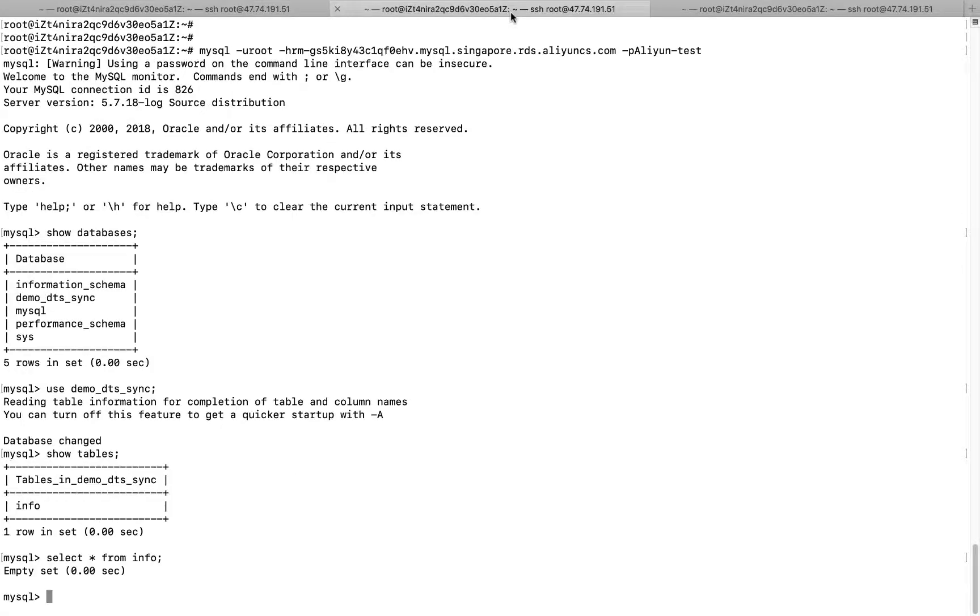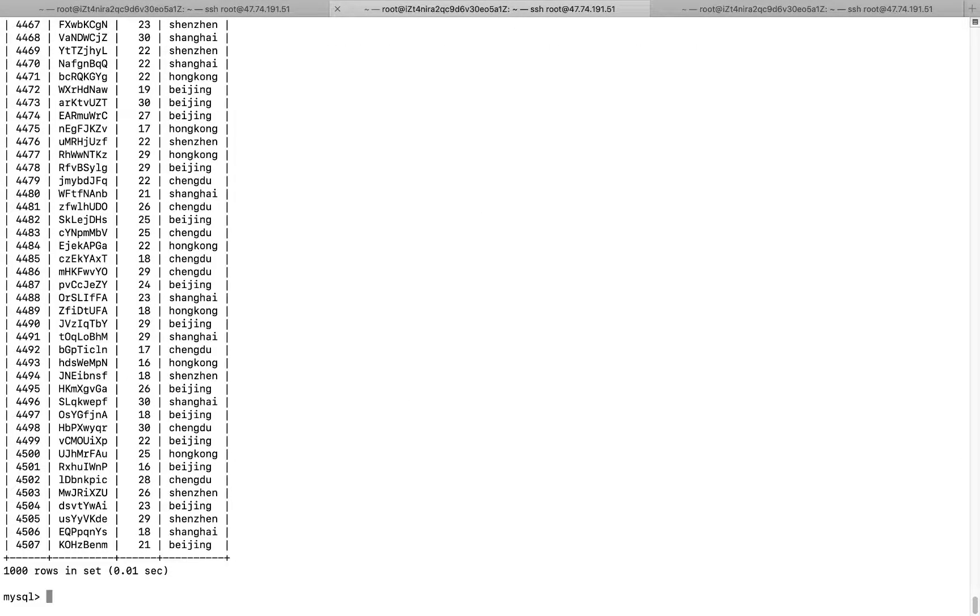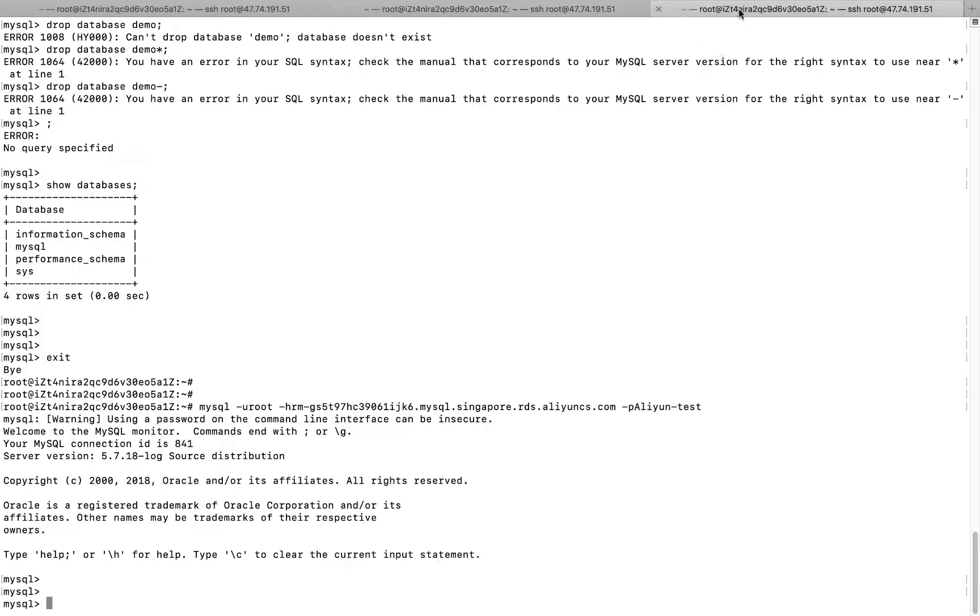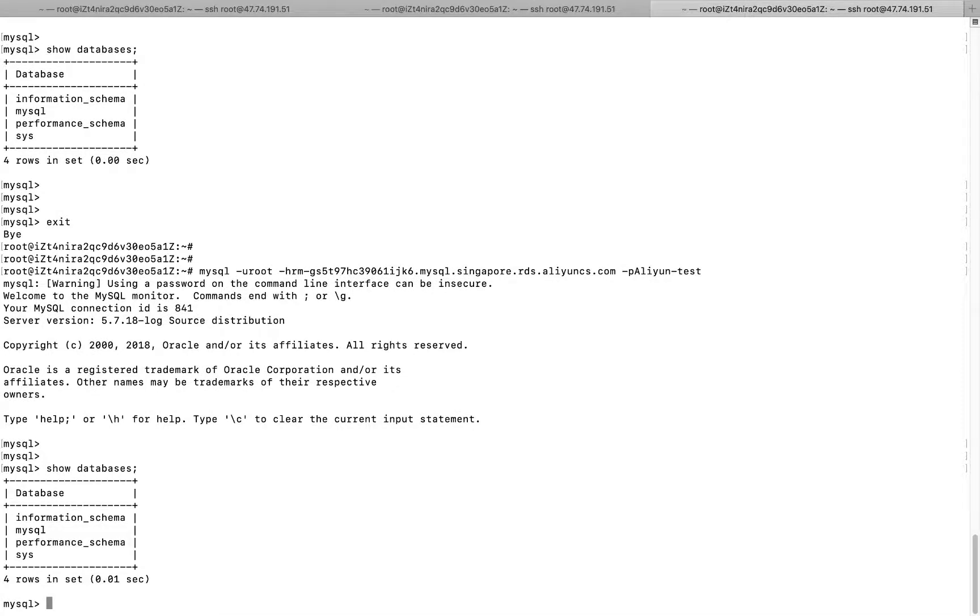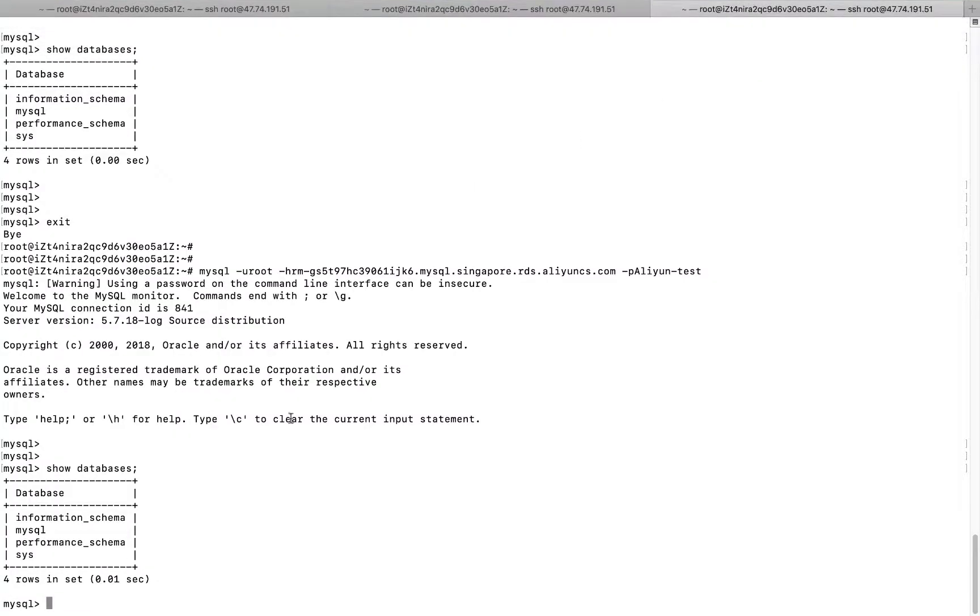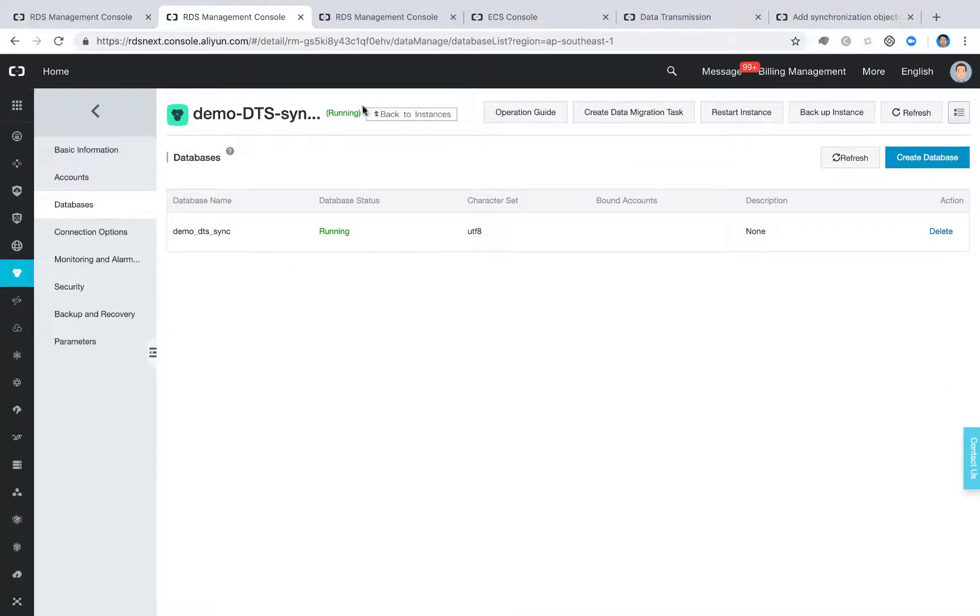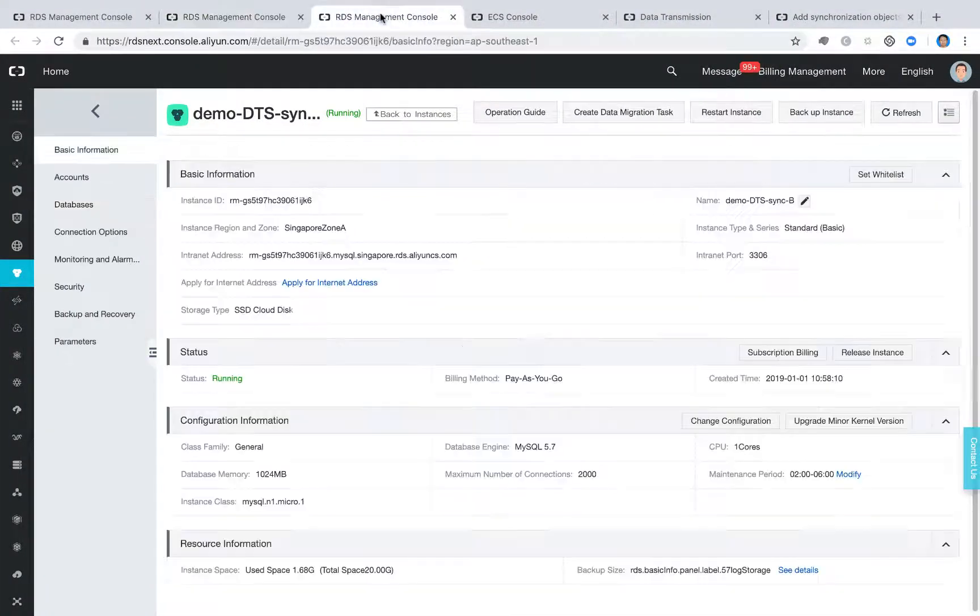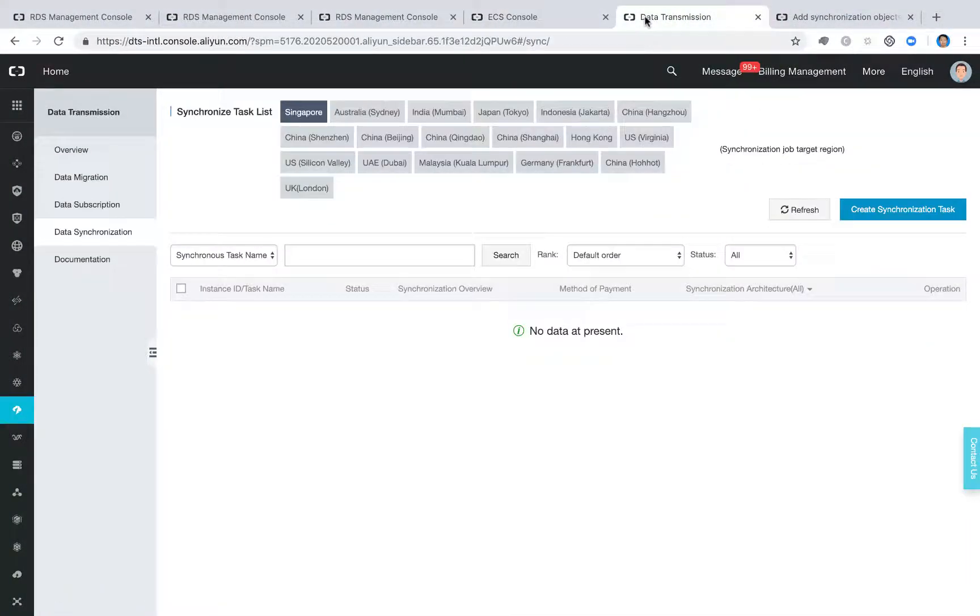And now if you go here and select again, right? There will be 1,000 data generated. So what we are going to do is, again, from RDS-B, you will see now there's no such kind of database. Right? So the first step we are going to do is to create a synchronized task between the RDS-A and RDS-B. Once the task was completed, you will see all the tables and the data will be synchronized automatically to the RDS-B. Okay? Now you see we have the two database, ECS. Let's go to the data transmission console.